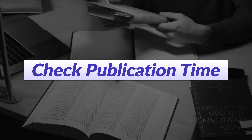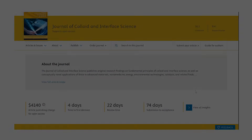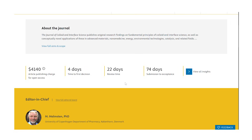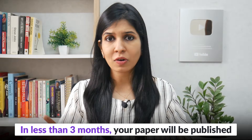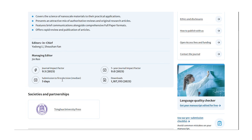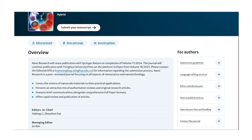Now the only thing left to find out is the publication time, and this is where it can get a bit tricky. Some journals have become extremely transparent in their publication process. For example, if I go to the Elsevier website and search for the Journal of Colloid and Interface Science, immediately I can get all the details of the publication time. They've written that they need four days for the first decision — meaning in four days they will let you know whether your paper has been straight away rejected or is going to move further in the peer review process. After that, they need 22 days for the first feedback, and the final duration is 74 days from submission to acceptance — less than three months. Similarly, Springer also gives information about the time taken for the initial first decision.